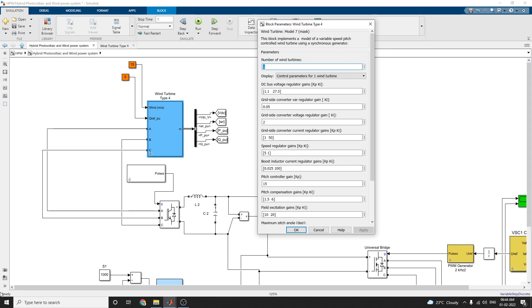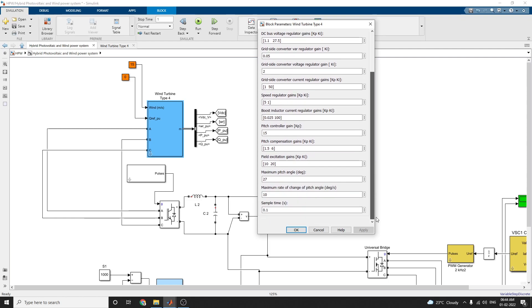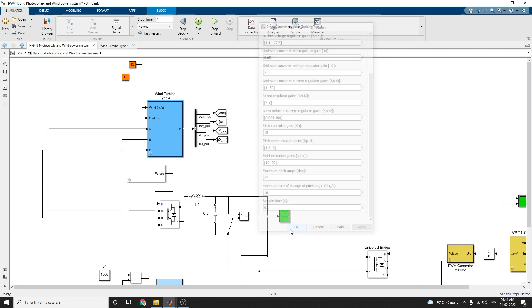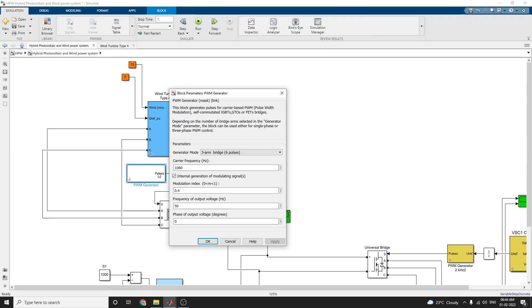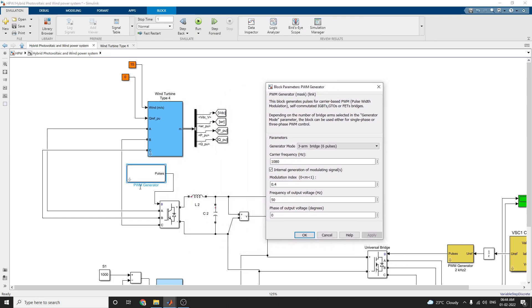The speed regulator gain and all Kp, Ki values, pitch controller gain Kp, pitch compensation gain, and field excitation gains can be chosen as given. Similarly, a PWM generator block is used to generate carrier-based PWM with a three-arm bridge six-pulse mode. The carrier frequency is set to 1.08 kHz, modulation index 0.4, and frequency of output voltage 50 Hz.